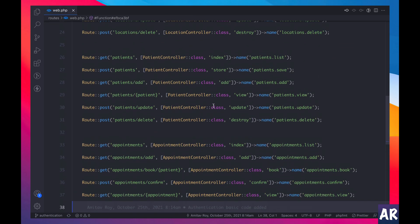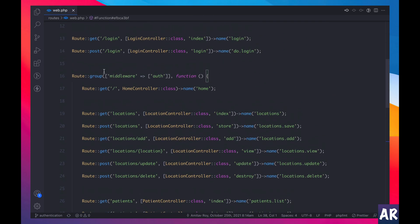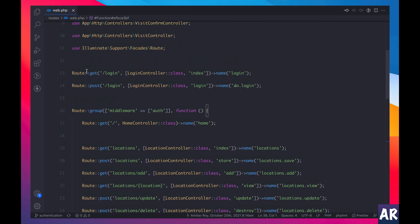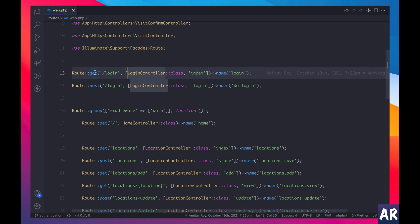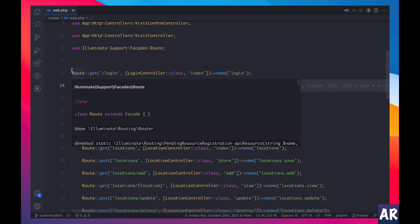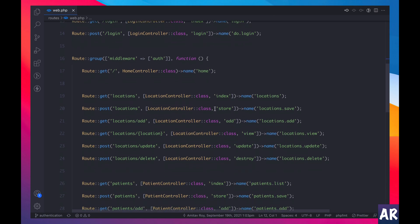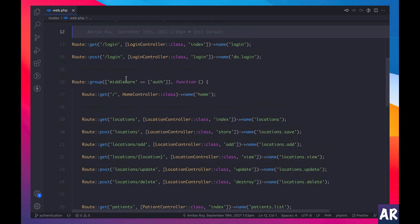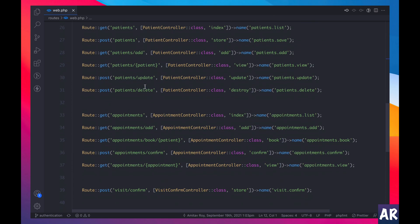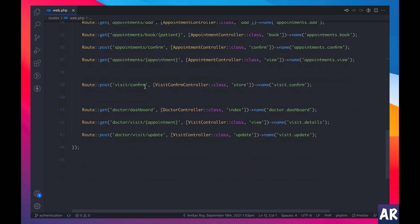Okay, now what I have done is, let me see if I can show you. Right, the login get route and the post route are the only two routes right now which are not behind the auth middleware. Rest everything what I have done is I have added within this group which has a middleware auth.